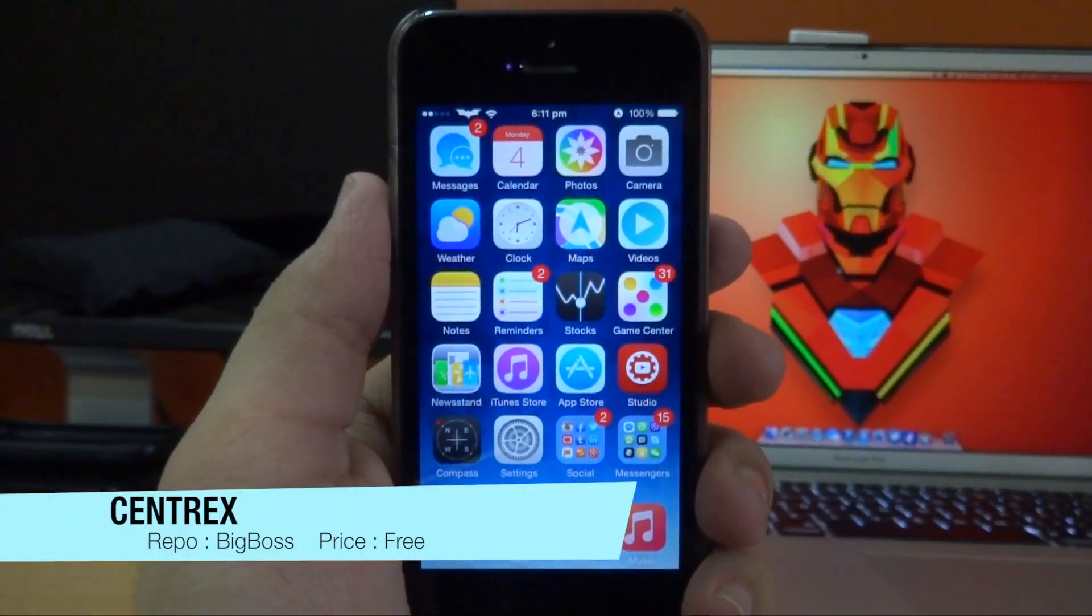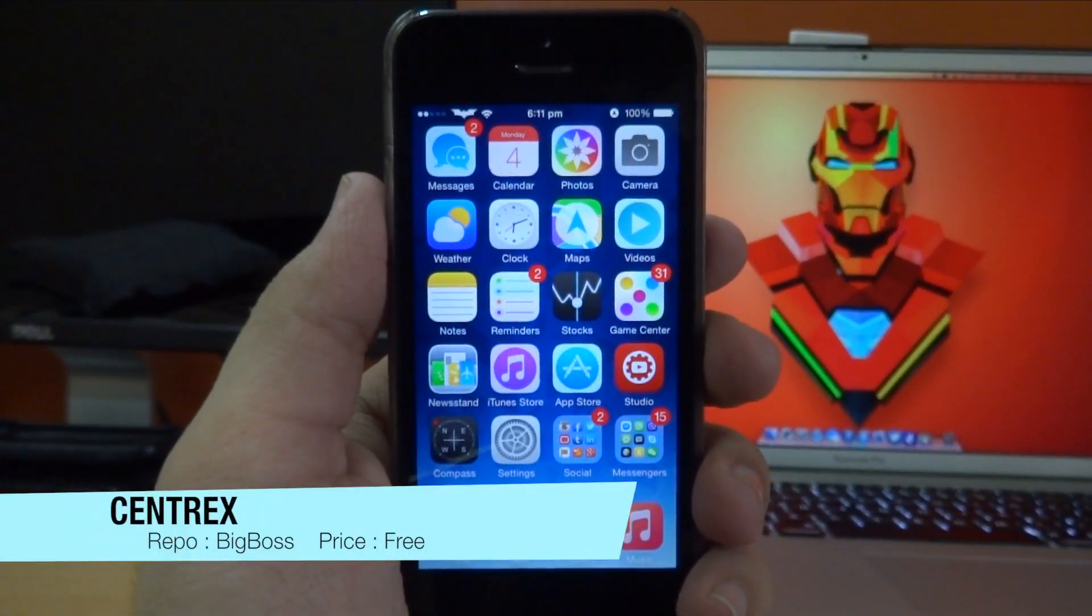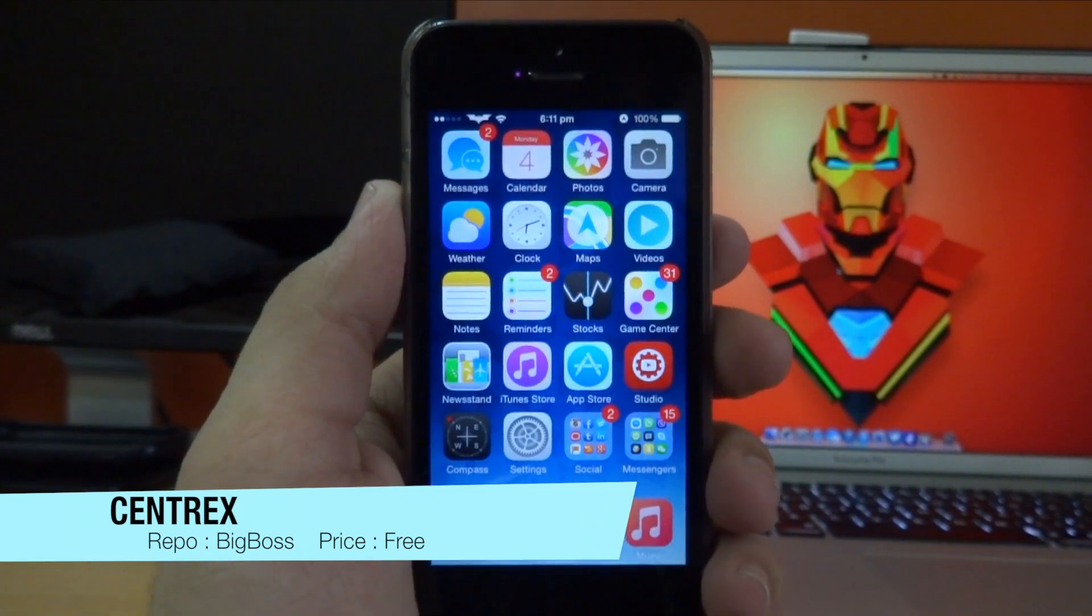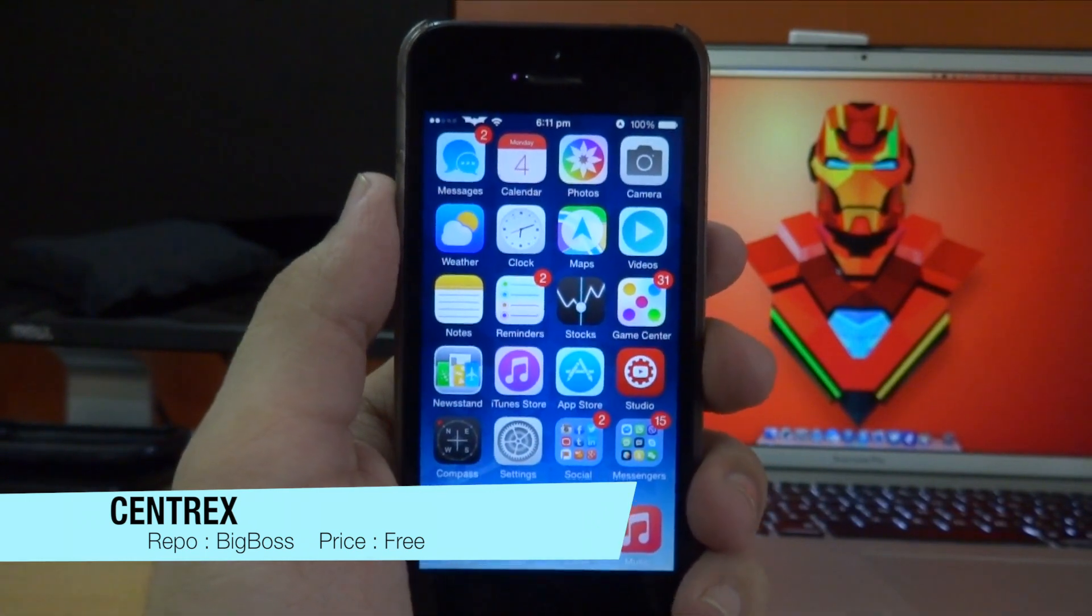Now what this tweak basically allows you to do is get the new iOS 8 beta 4 control center on your jailbroken iOS device.